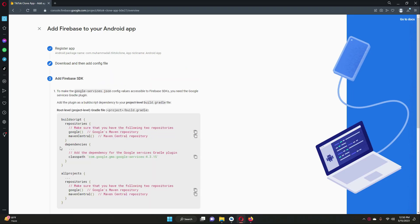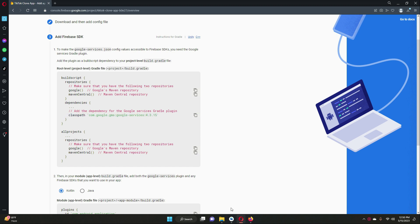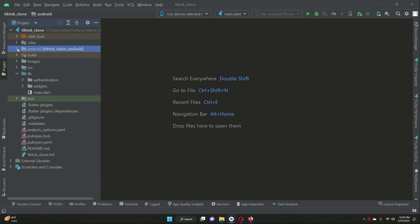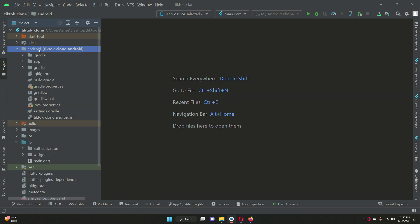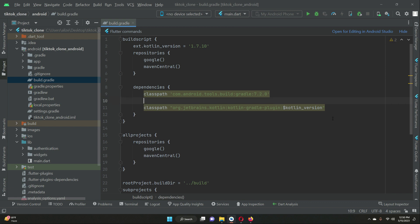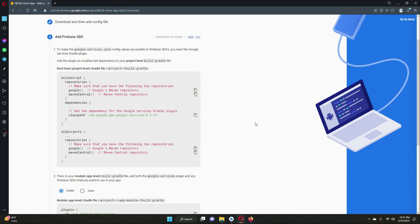Come back to the browser and click Next. Now we need to copy the classpath provided and add it to the project-level build.gradle. In your Flutter project, the project-level build.gradle is the one directly inside the android folder. Inside the dependencies block, paste the classpath there.